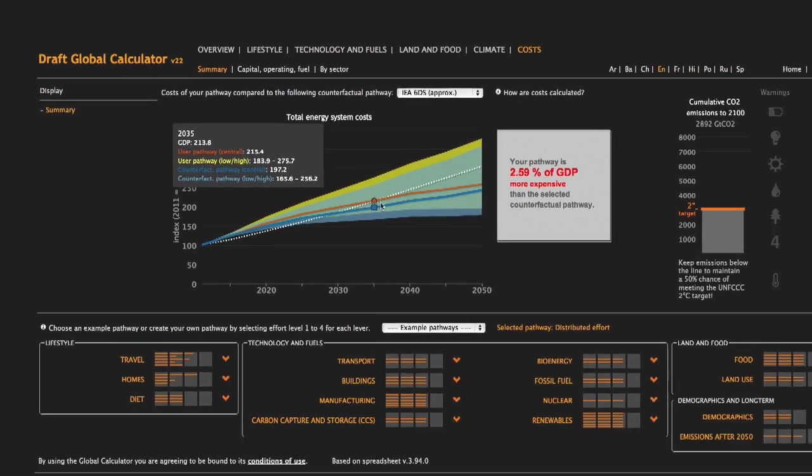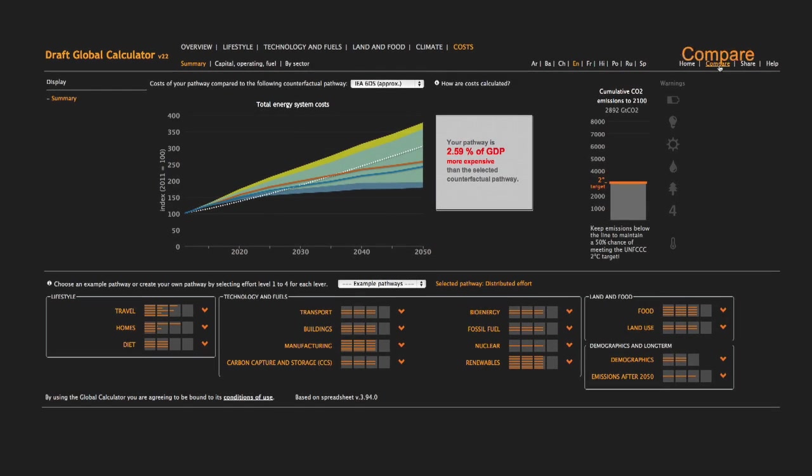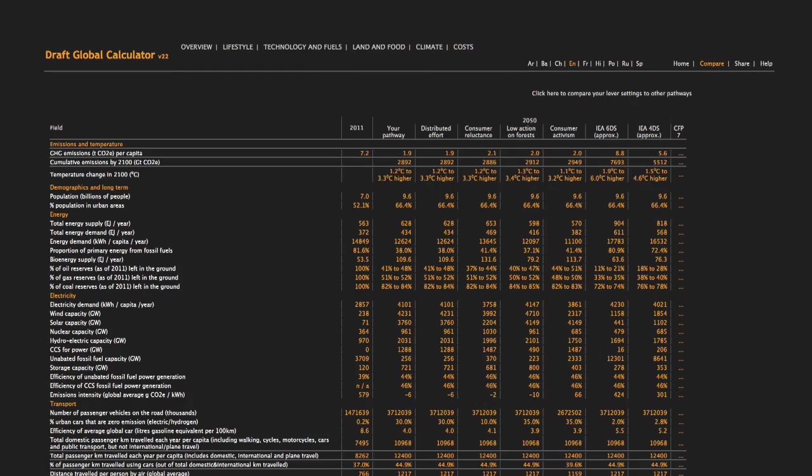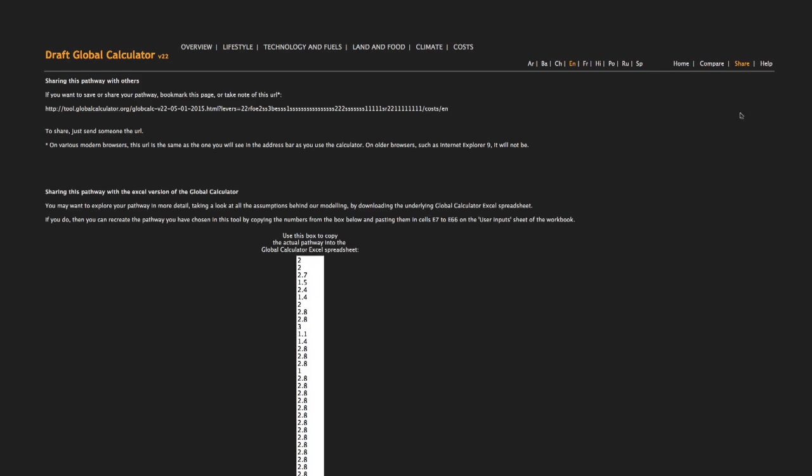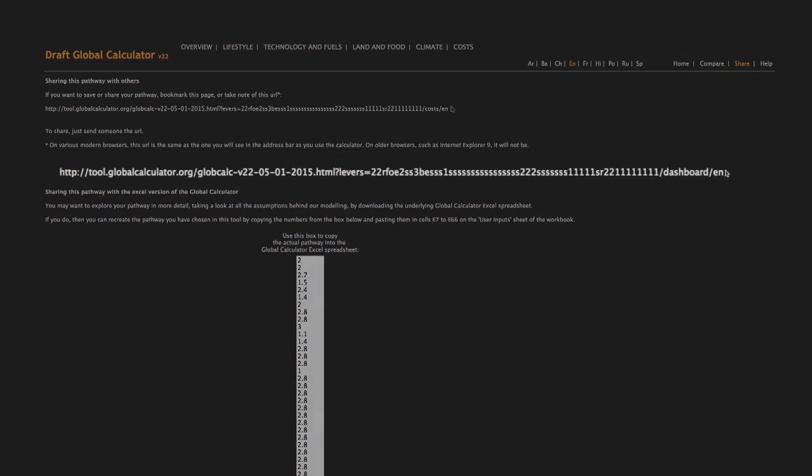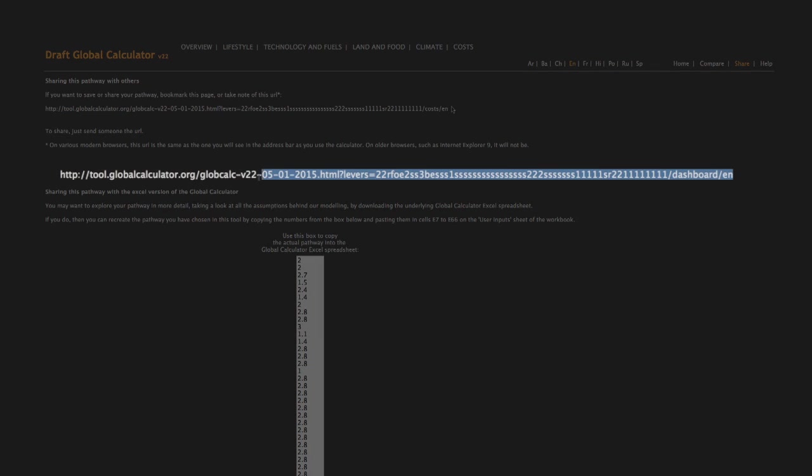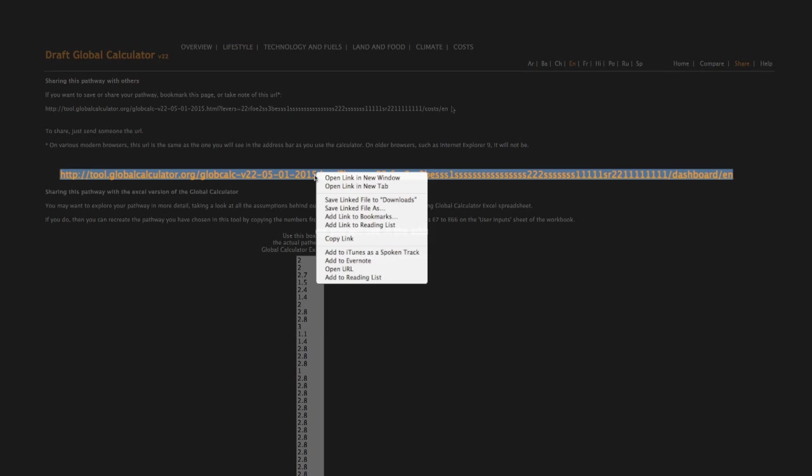You can also view how your pathway compares to others. Once you're happy with your pathway, if you want to share it with others, just click on the Share and copy-paste the unique URL.